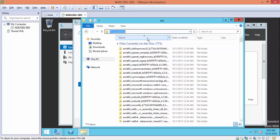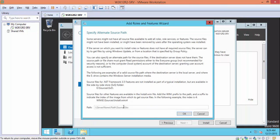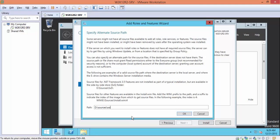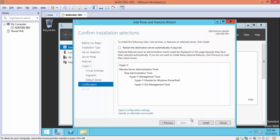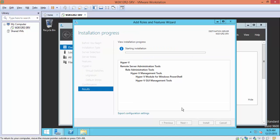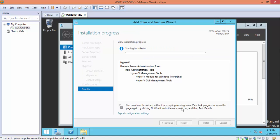This is the DVD of Windows Server 2012 R2 — browse to the Sources\SxS folder. For best practice, I recommend copying the SxS folder to your local hard disk if you installed Windows Server 2012 R2 with its default settings. Click Install and wait for the installation to complete.